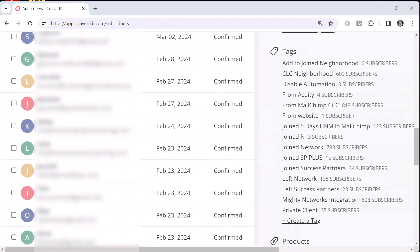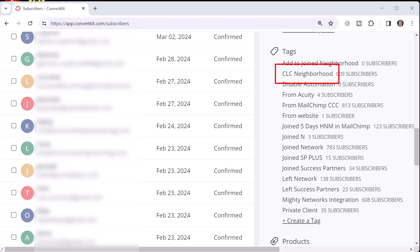The Mighty Networks and ConvertKit integration will sync the membership of your Mighty Network with your ConvertKit subscribers. When someone joins your Mighty Network and you have the integration turned on, they automatically get a tag with your network name and an additional 'Mighty Networks integration' tag. When someone leaves your network, the network tag stays but the Mighty Networks integration tag is removed, so you can tell if someone is still part of your network. One important note: the ConvertKit integration does honor whether someone chooses to receive commercial email — if they don't opt in, they will not appear in your ConvertKit subscriber list.